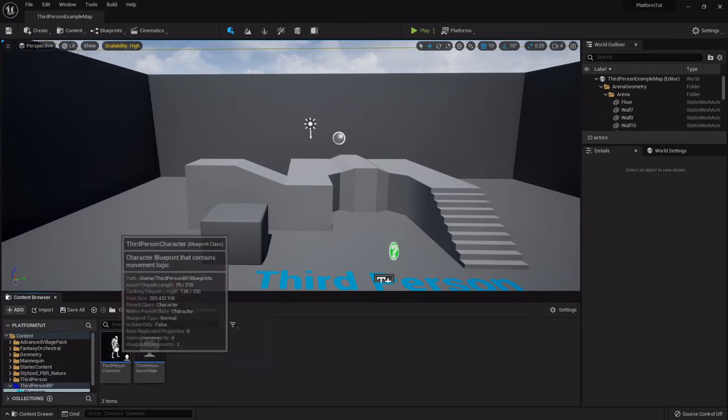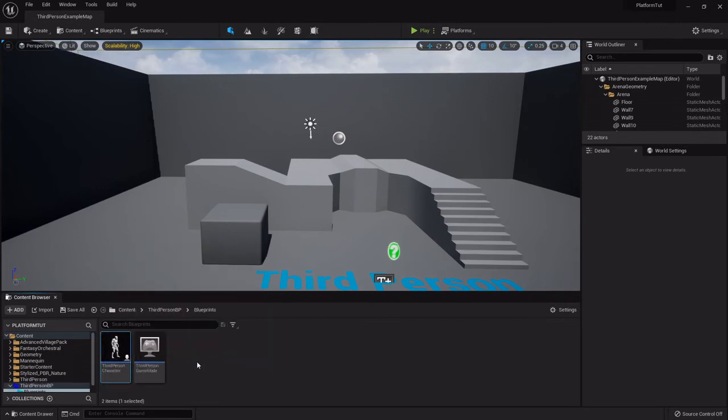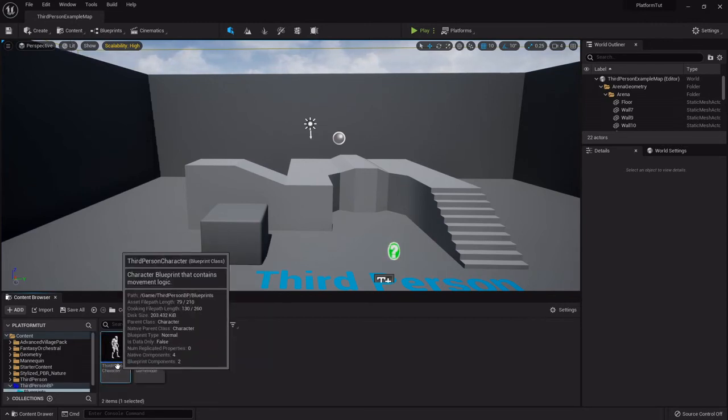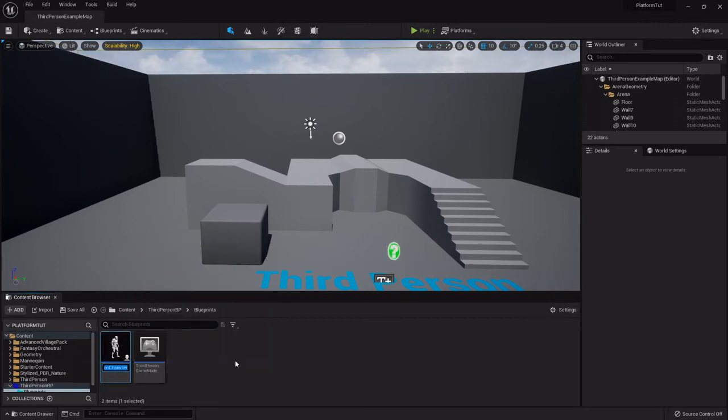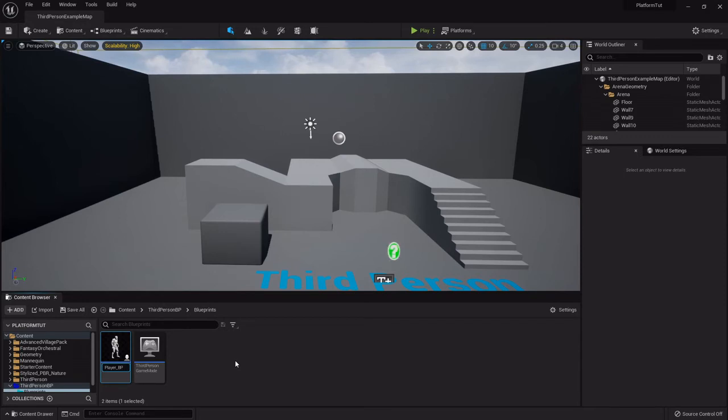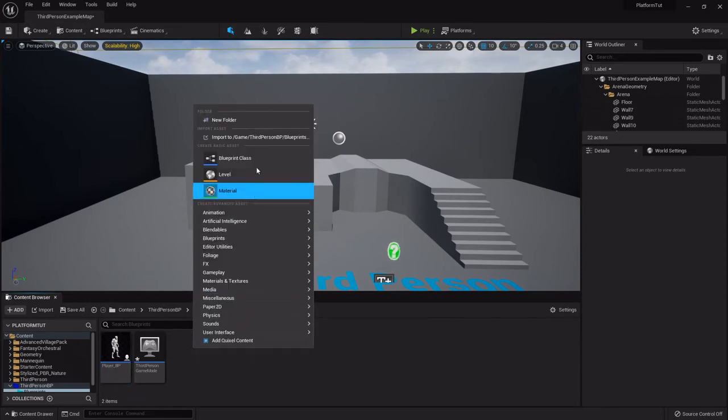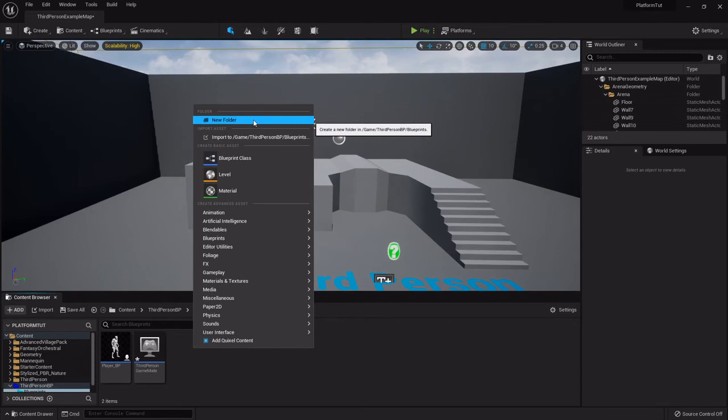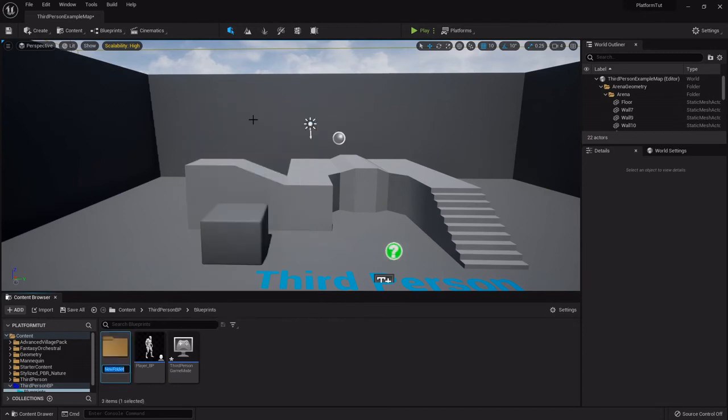So the first one is just 0.5 on that one, zero zero, and then this one's 0.5, 0.5, zero. And with that done I'll double click and open it up, highlight the third person character and I'm going to push F2 on the keyboard to rename it. I'm going to call it player underscore BP. Then we will right click, create a new folder called character.